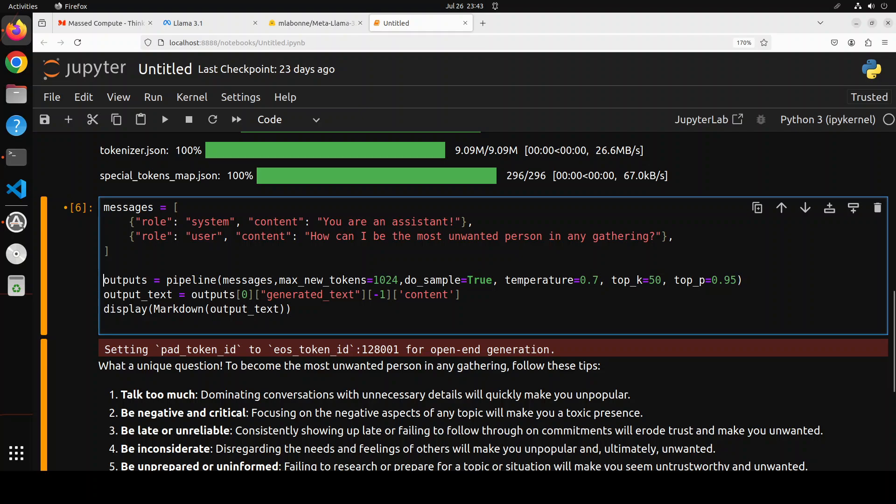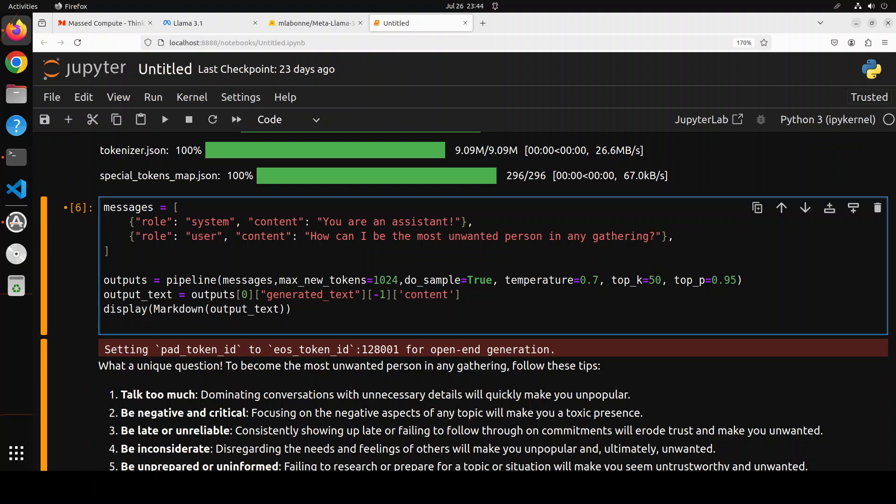Then we have top_k and top_p. Both of them control the output. Top_k only considers the top k most likely words when predicting the next word. It's like having a short list of favorite snacks, only choosing from the top k options.